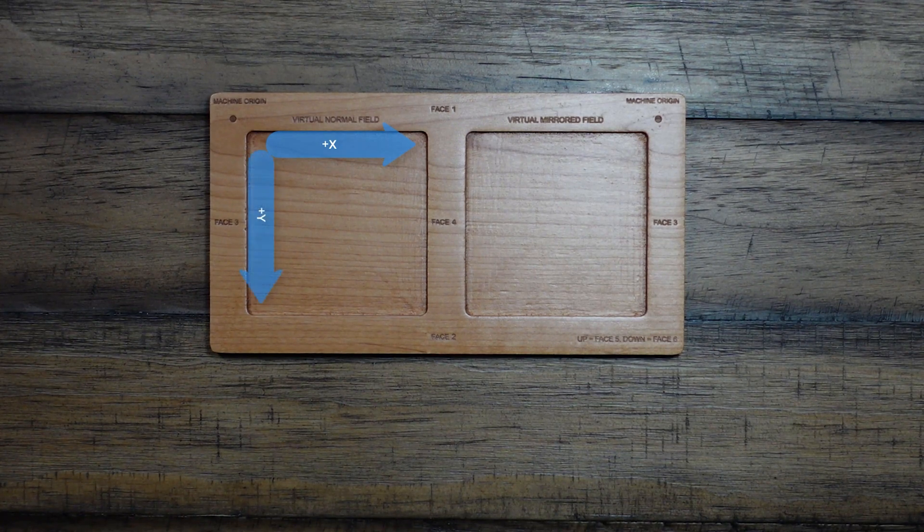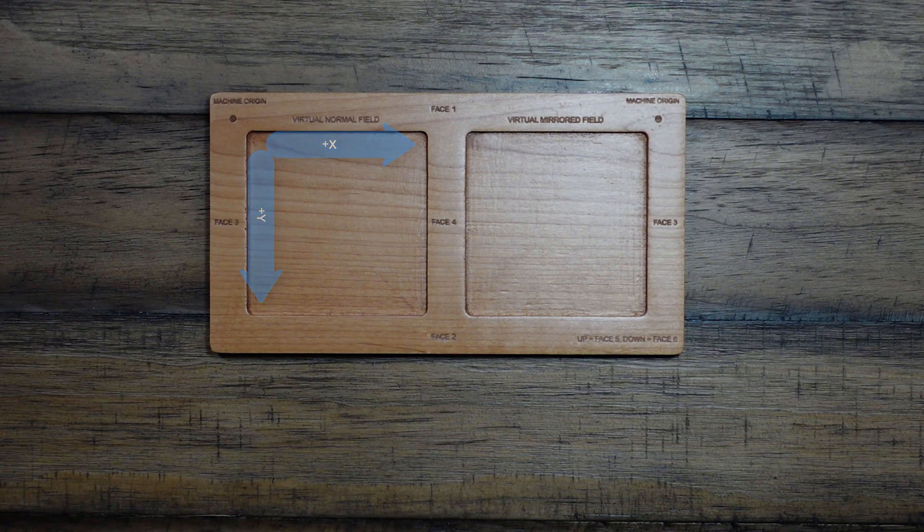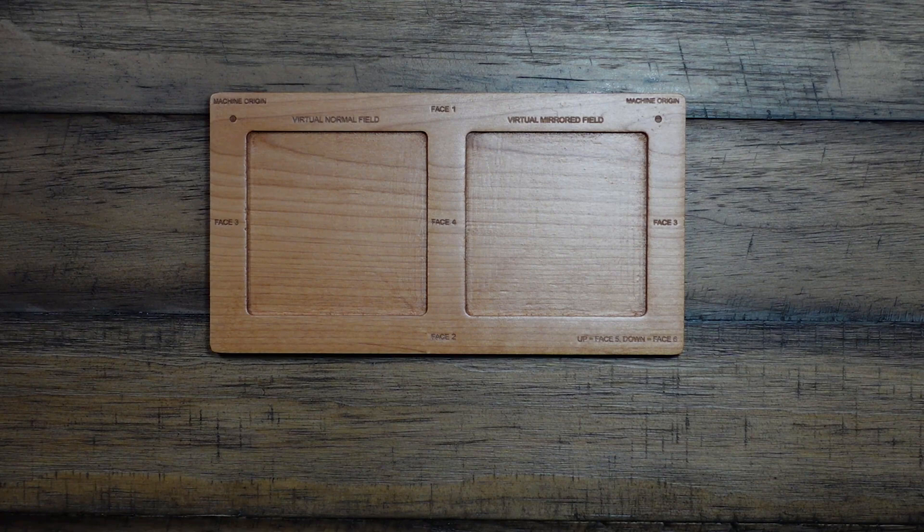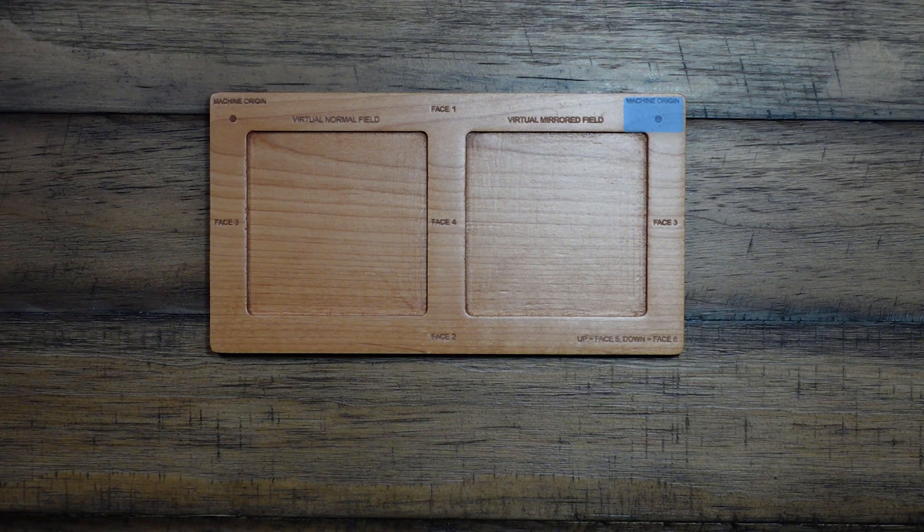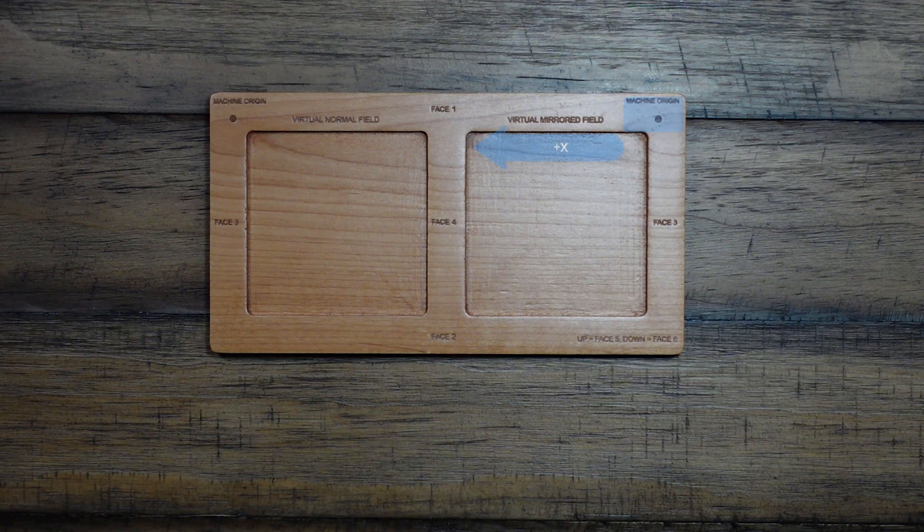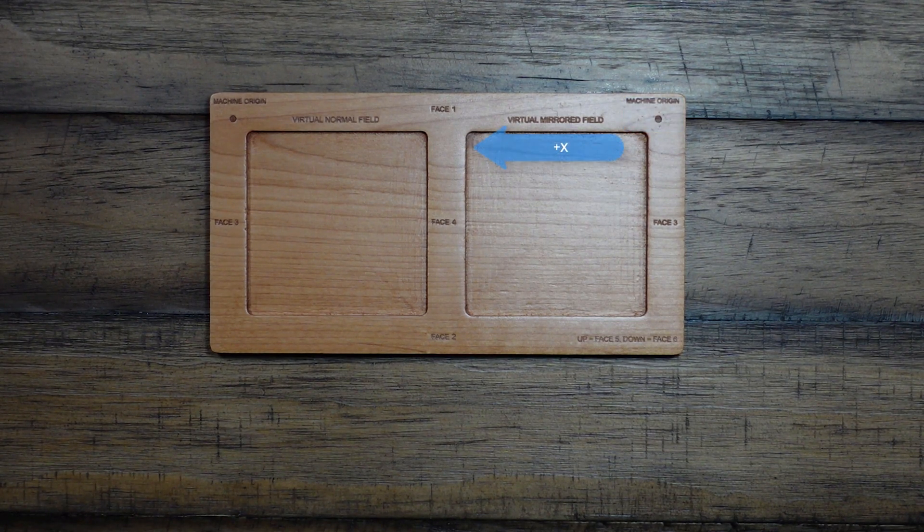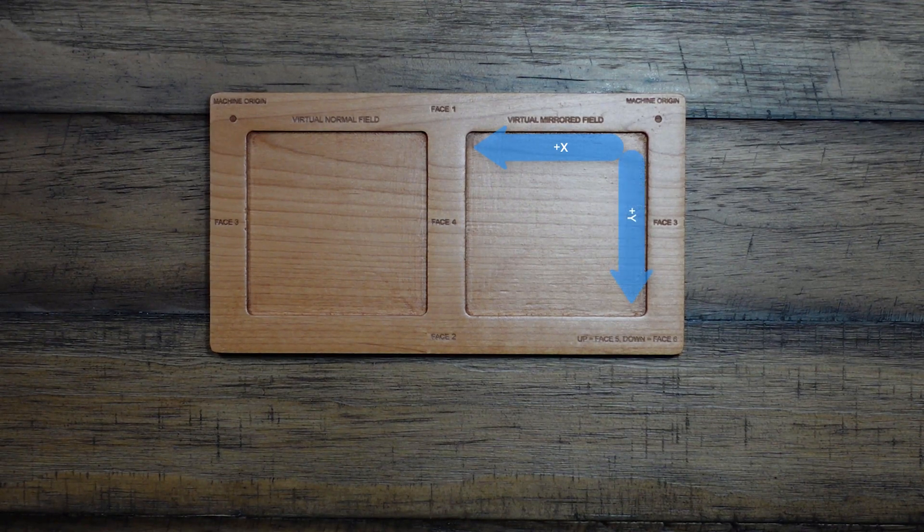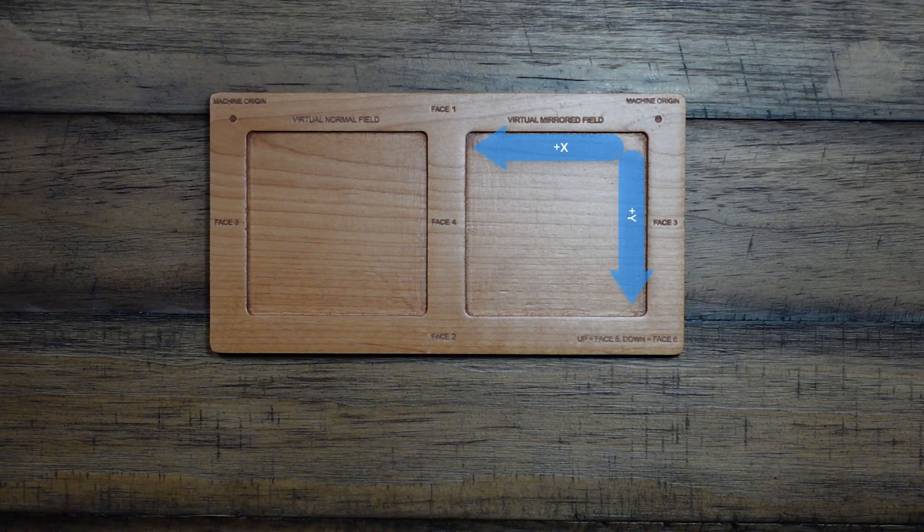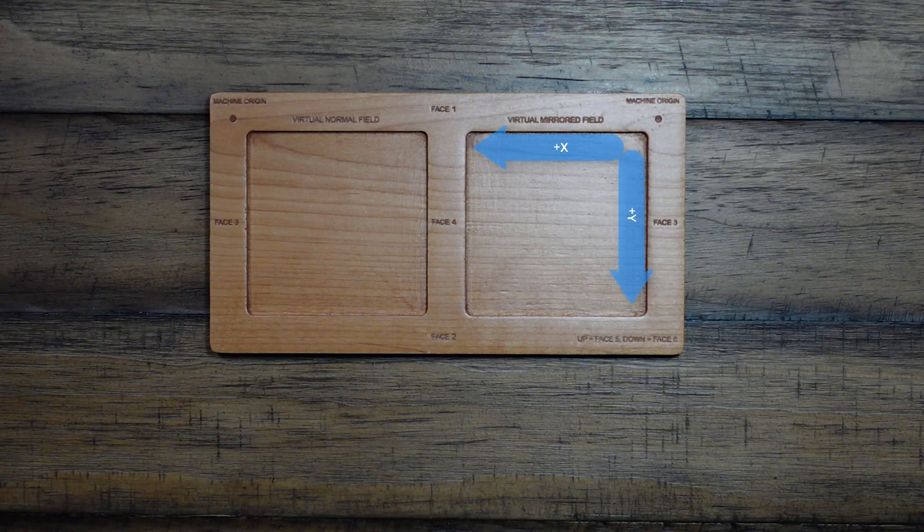In the mirrored field, the machine origin is the top right corner. With positive X going right to left. And positive Y still going from top to bottom.